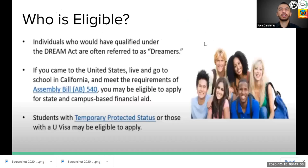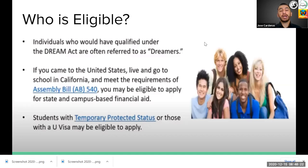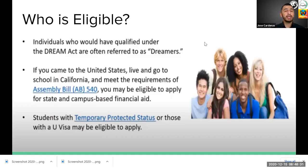Who is eligible? Students eligible for the California Dream Act are those who qualify under the Dream Act — often referred to as dreamers. If you came to the United States, live and go to school in California, and meet the requirements of AB 540, you may be eligible to apply for state and campus-based financial aid. Students with temporary protected status or those with a U visa may also be eligible, but must also qualify under AB 540.